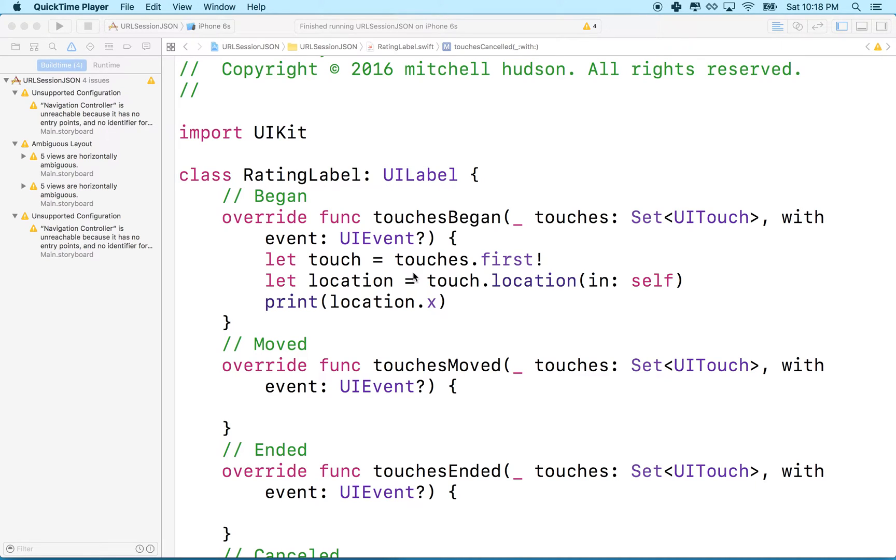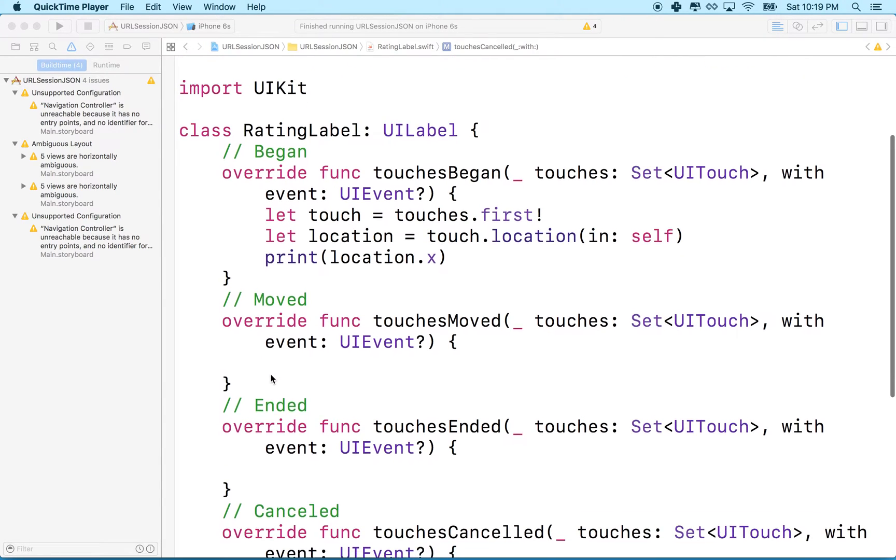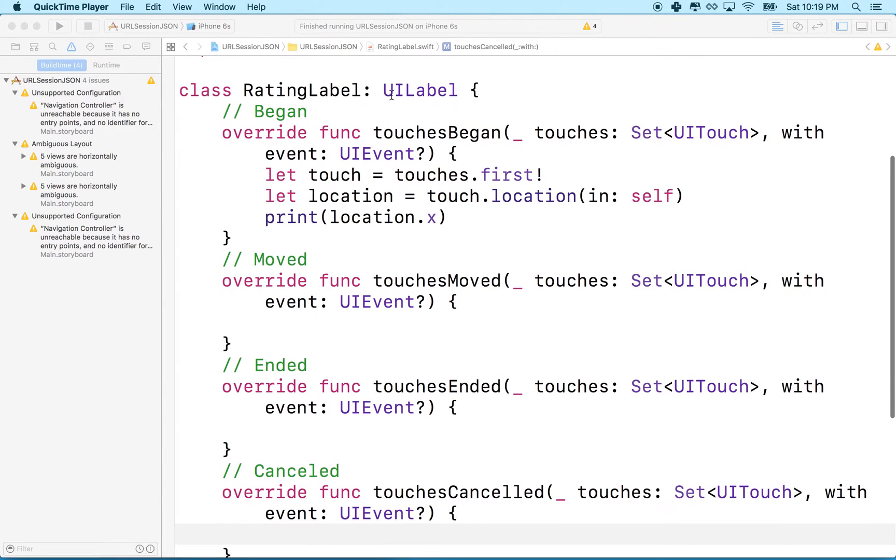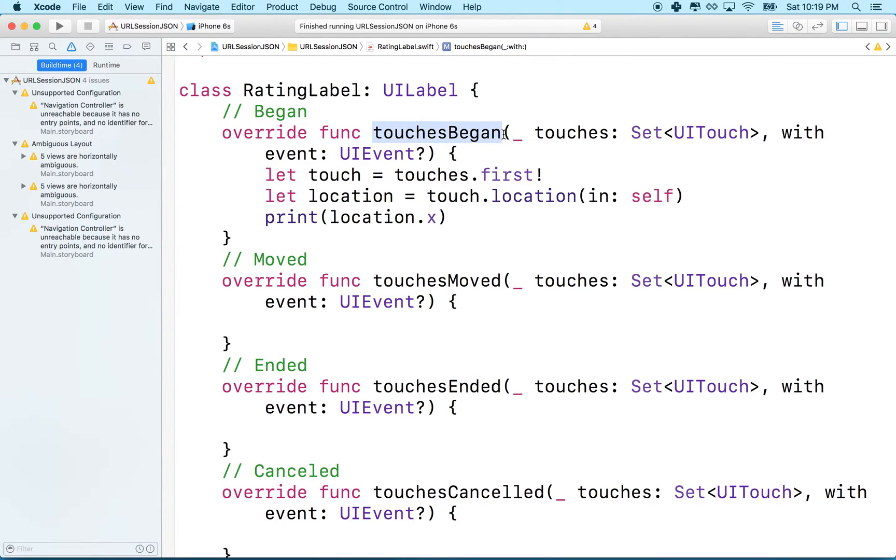Hi again. Here we are to continue with our rating label, custom rating label class. What we want to do now is measure the location of your finger on the screen across the label. We've got touches began which prints out where you first make contact with the screen.